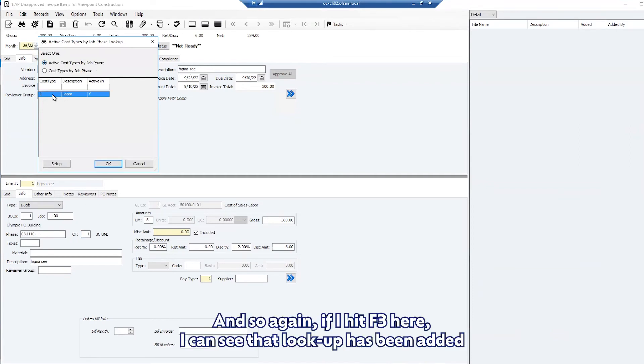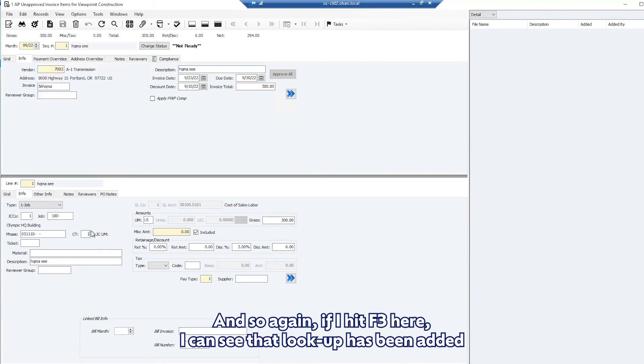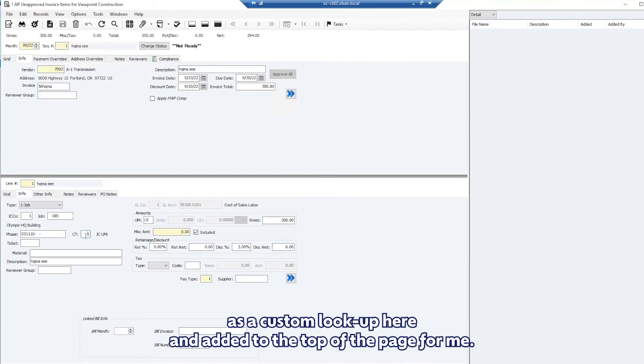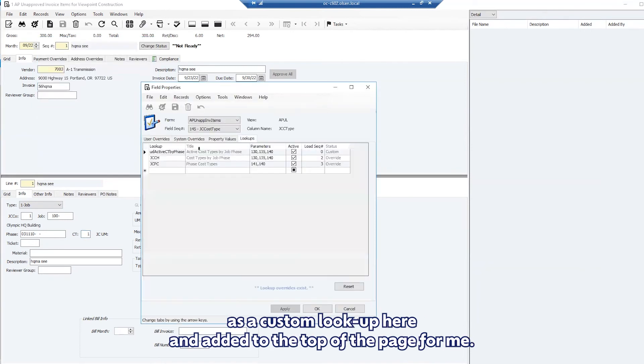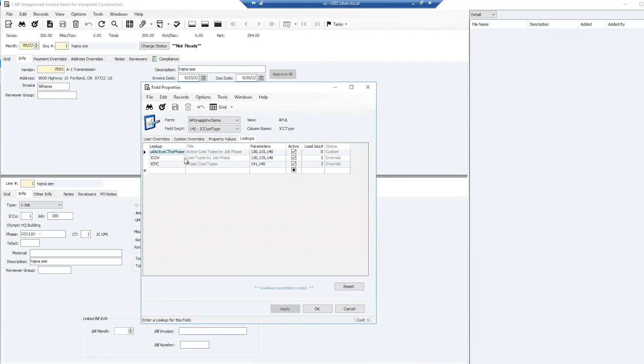And so again if I hit F3 here, I can see that lookup has been added as a custom lookup here and added to the top of the page for me. This is now the default lookup.